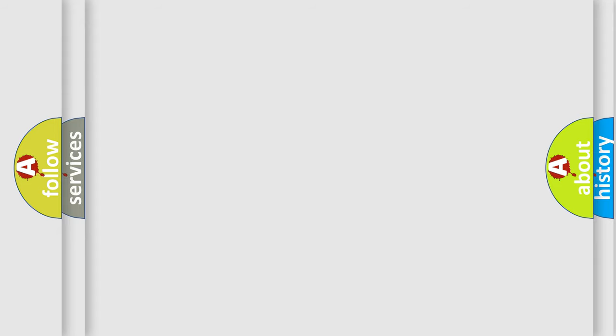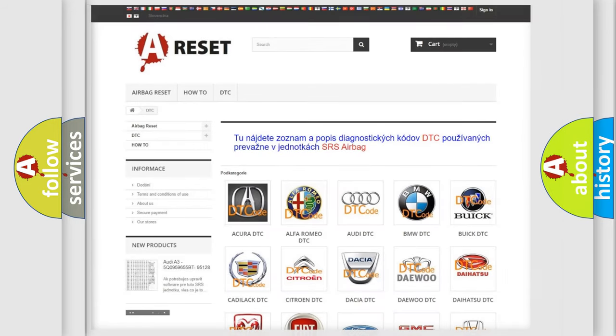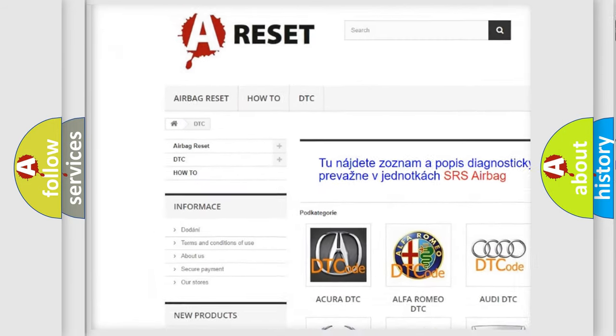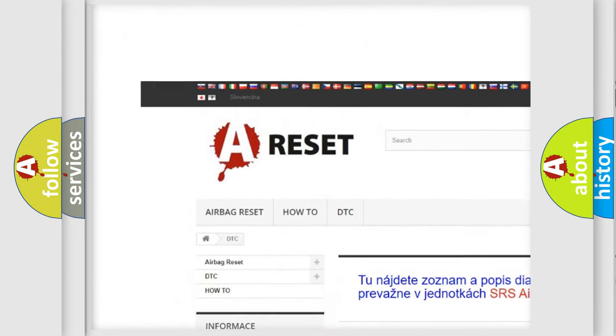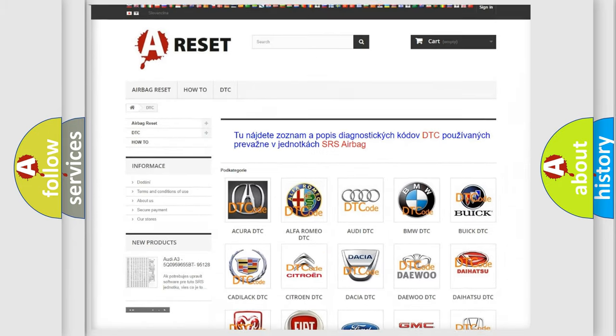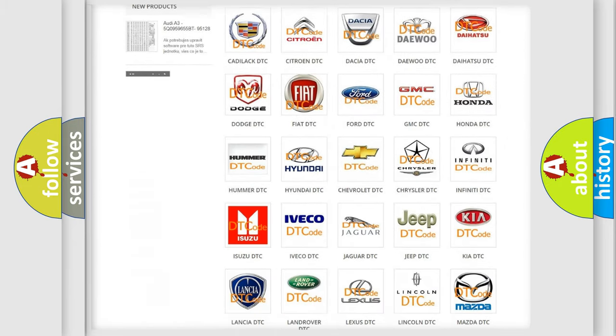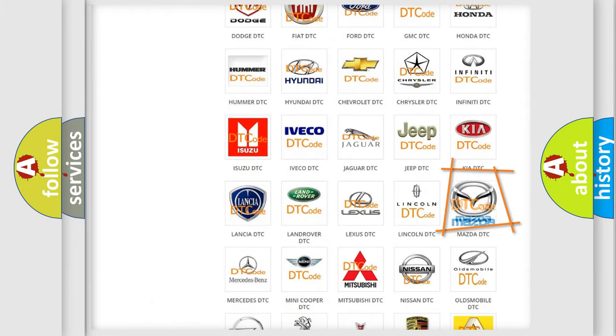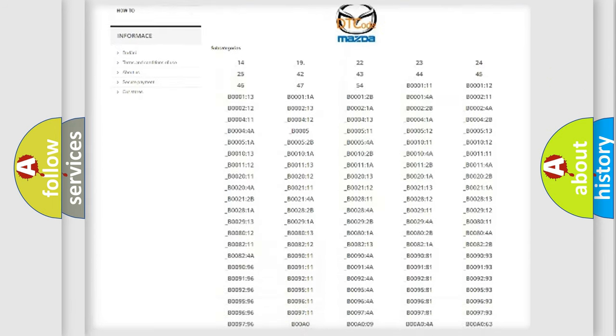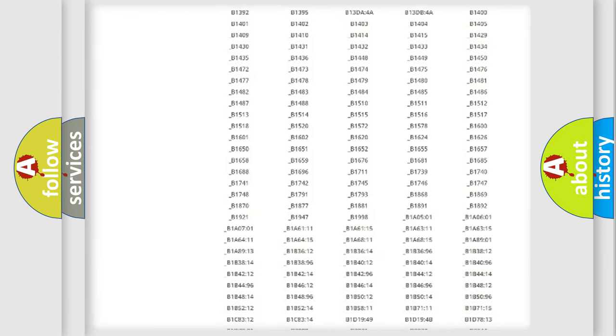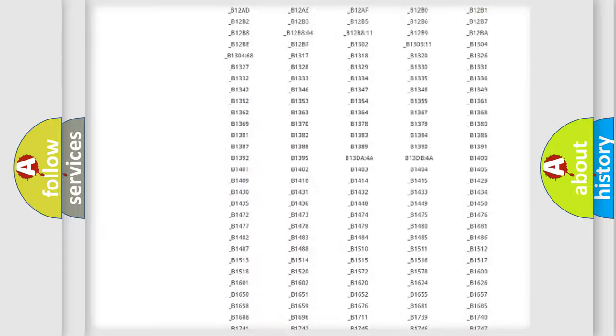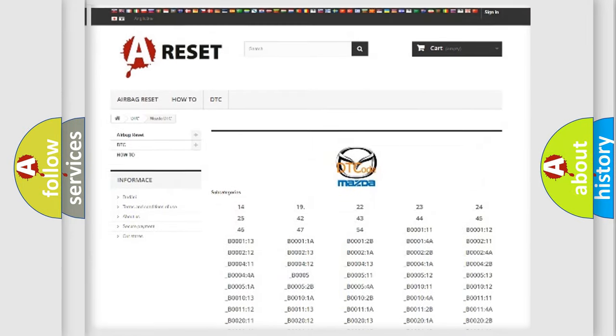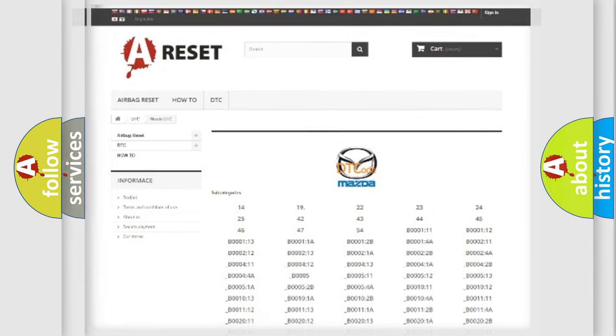Our website airbagreset.sk produces useful videos for you. You do not have to go through the OBD2 protocol anymore to know how to troubleshoot any car breakdown. You will find all the diagnostic codes that can be diagnosed in Mazda vehicles, and also many other useful things.